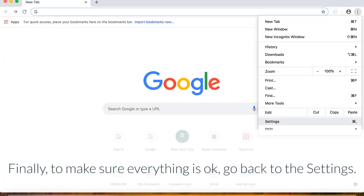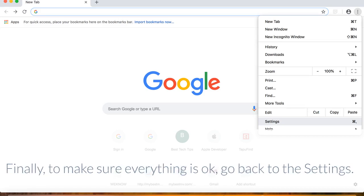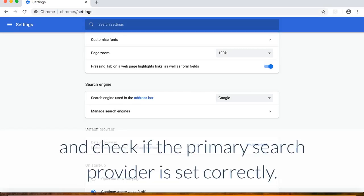Finally, to make sure everything is okay, go back to the settings and check if the primary search provider is set correctly.